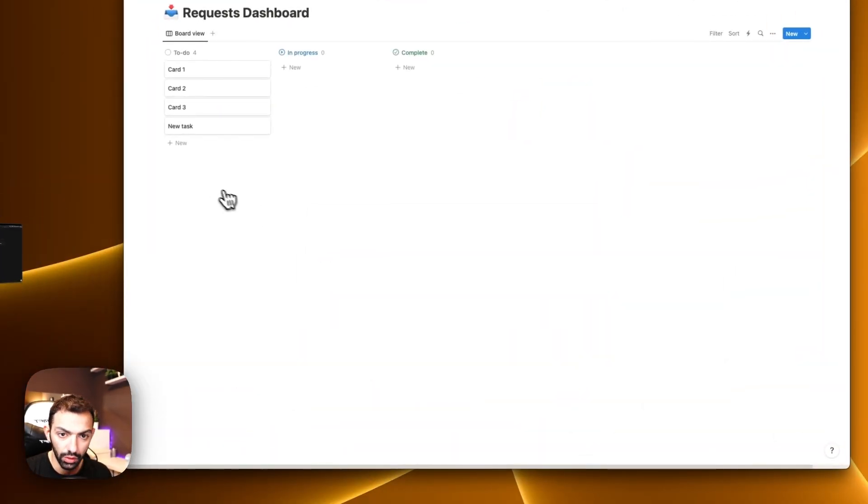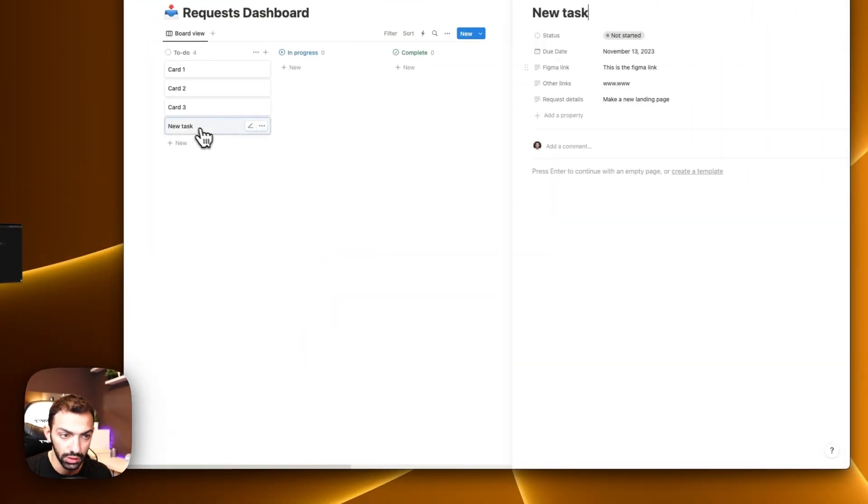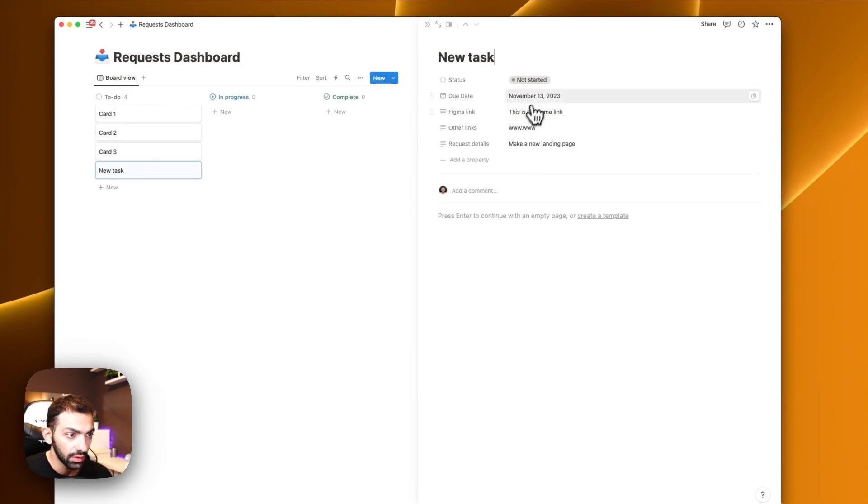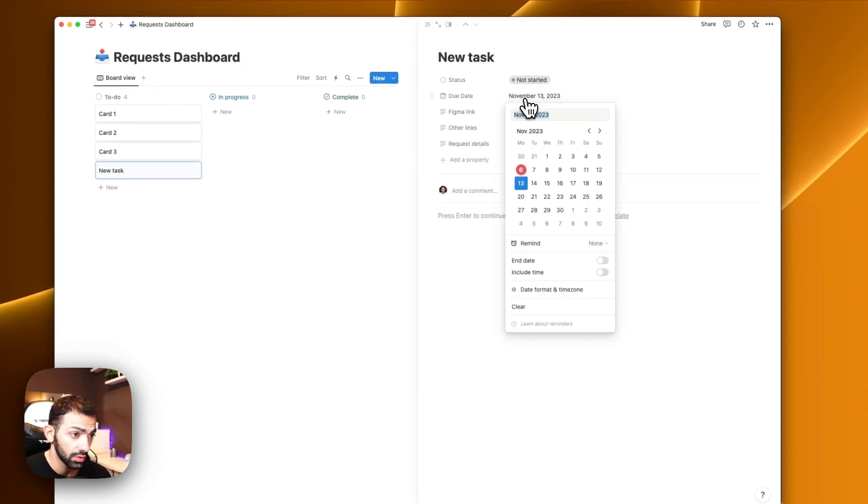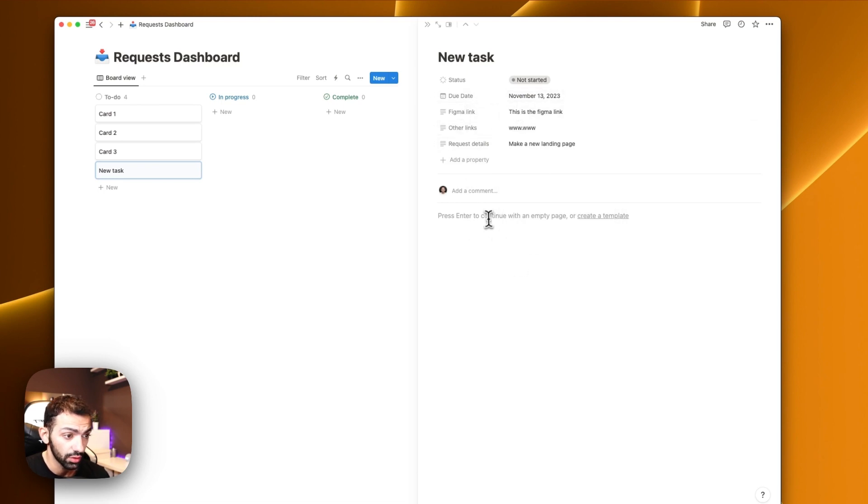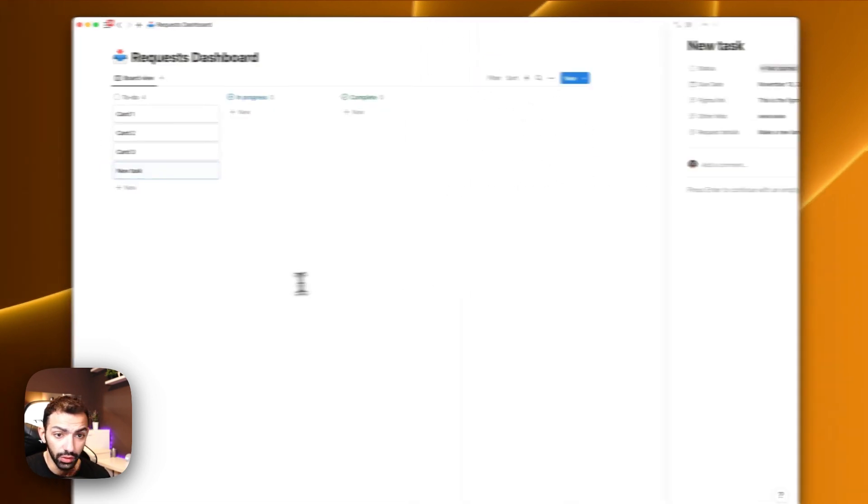So if you go to our Notion, we see a new task. Everything's connected. Even the date is connected. November 13, that's a week from now. It's connected well. So that's correct. And this is now the new task.